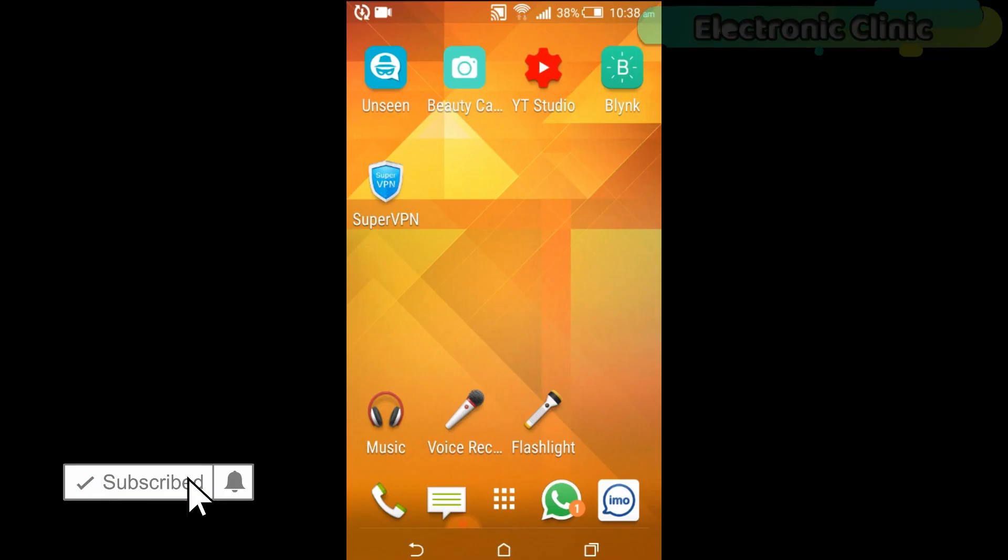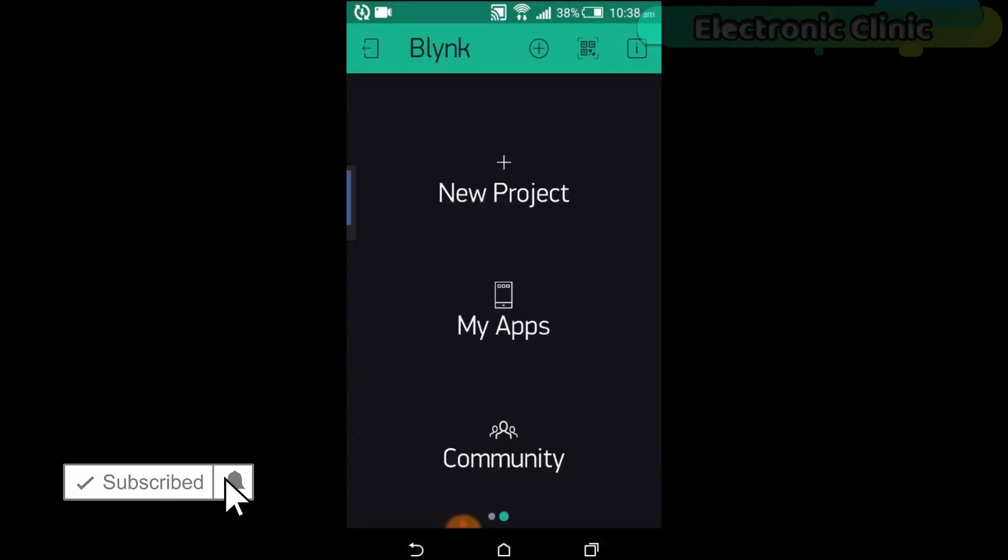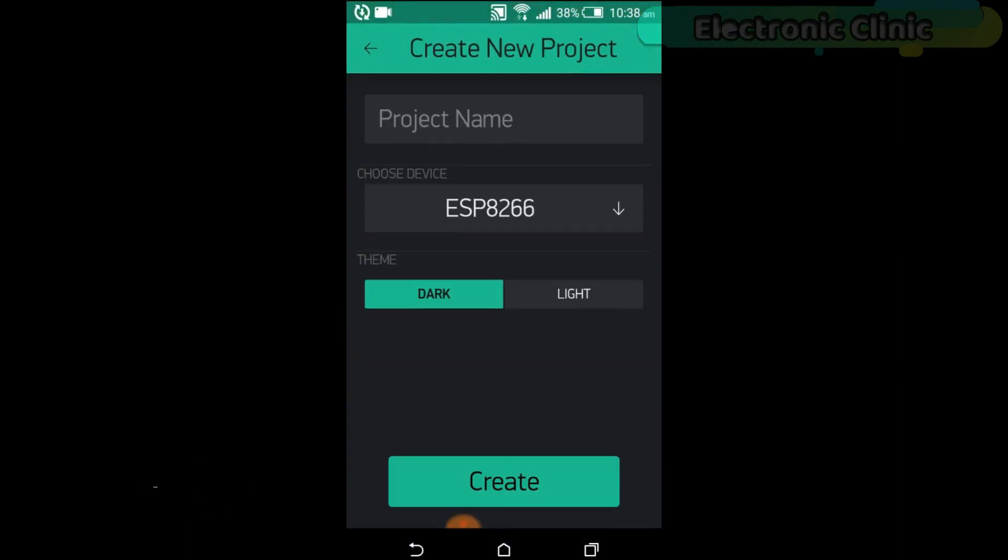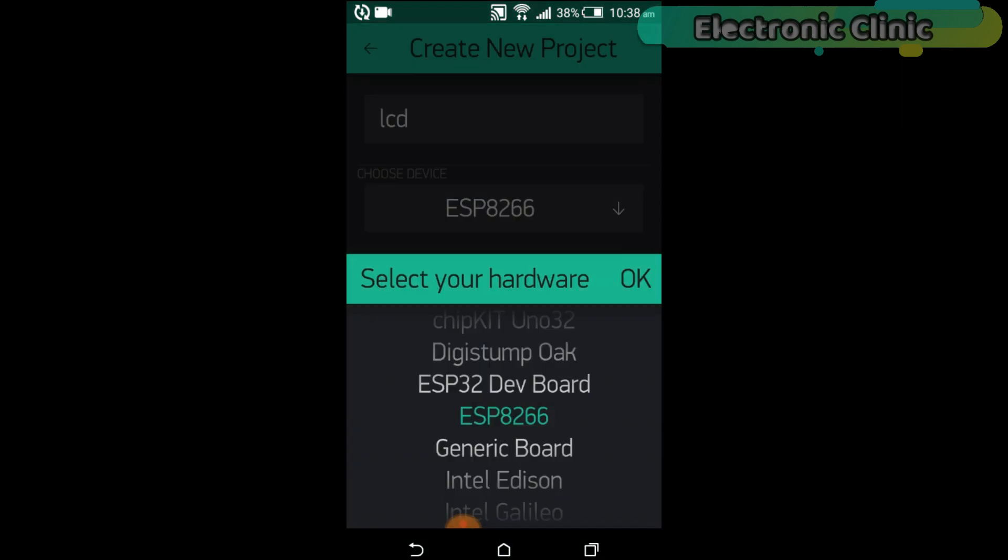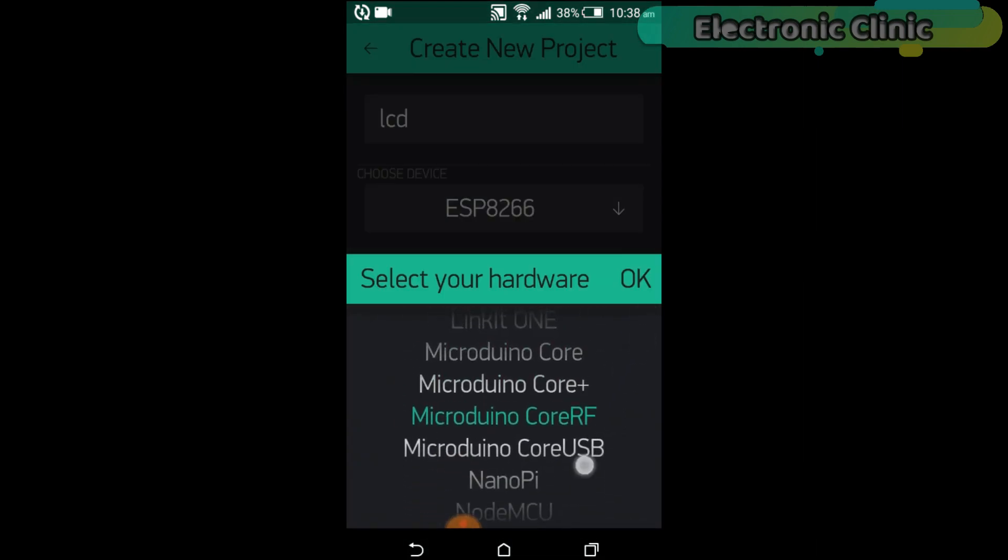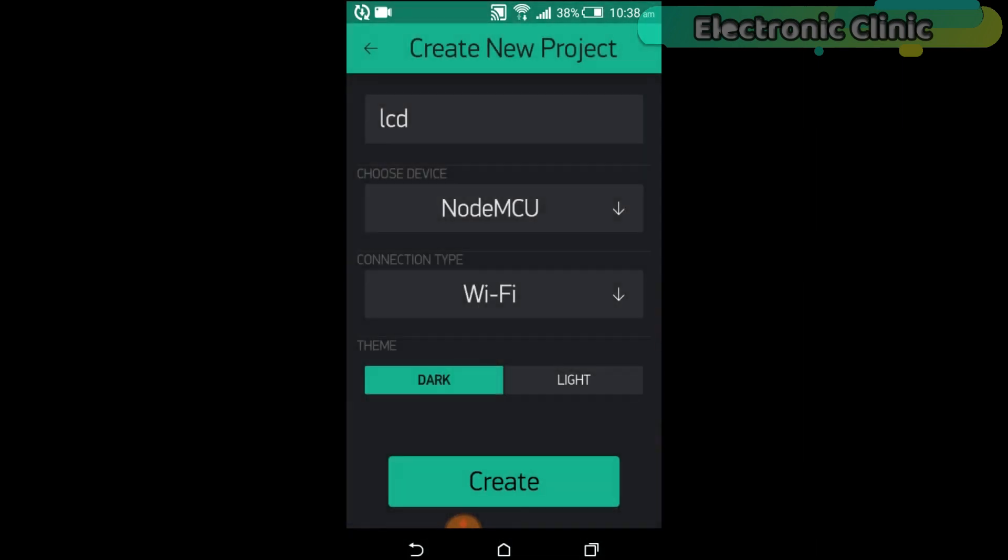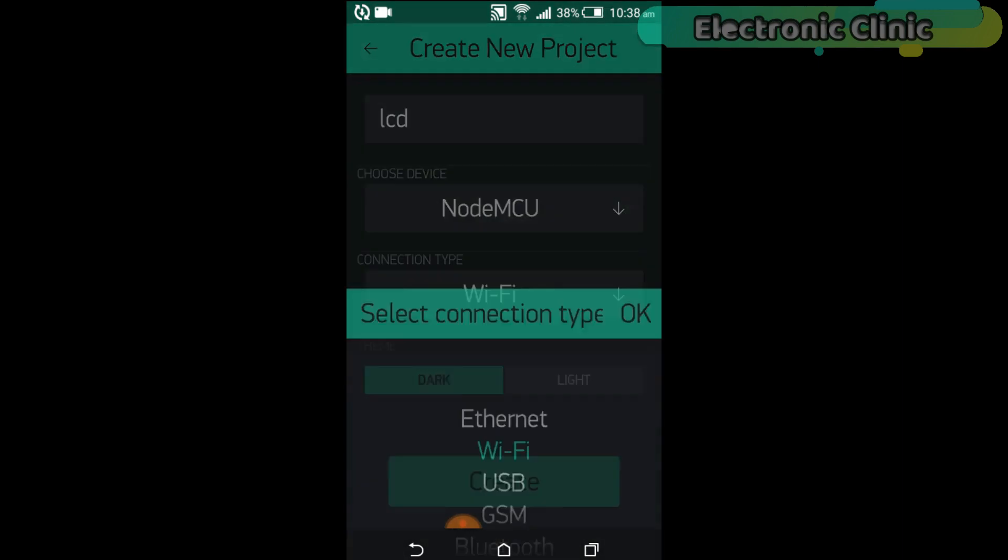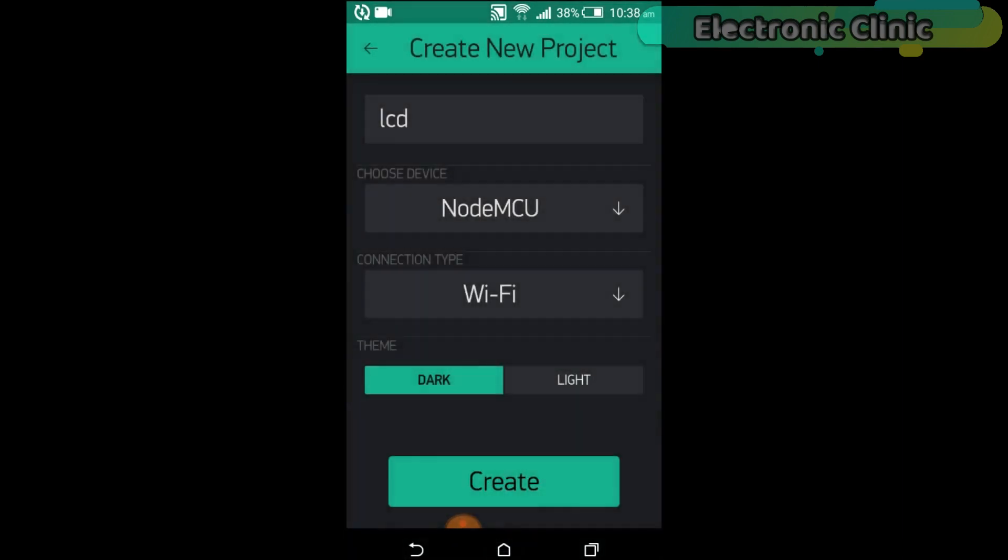First of all, open the Blink application. Click on new project. Set the project name as LCD. Click on choose device and select NodeMCU. Make sure you set the connection type to Wi-Fi. Then click on the create button.